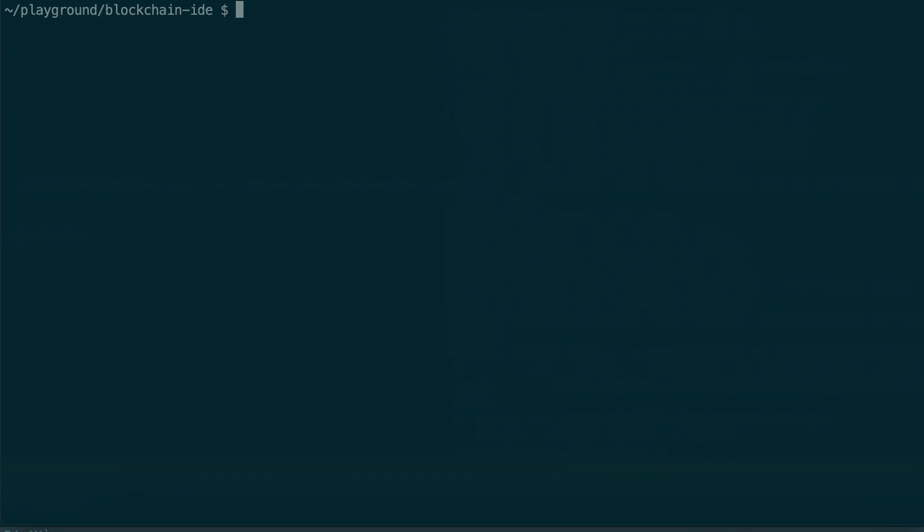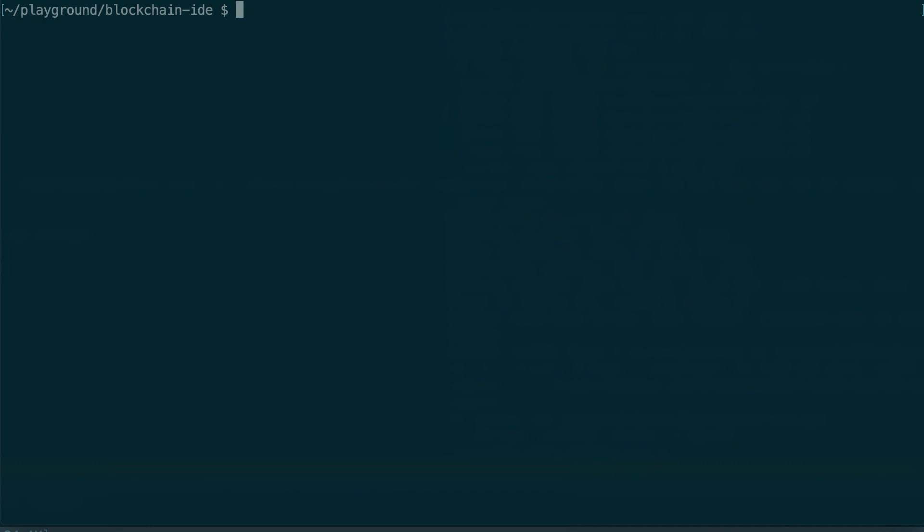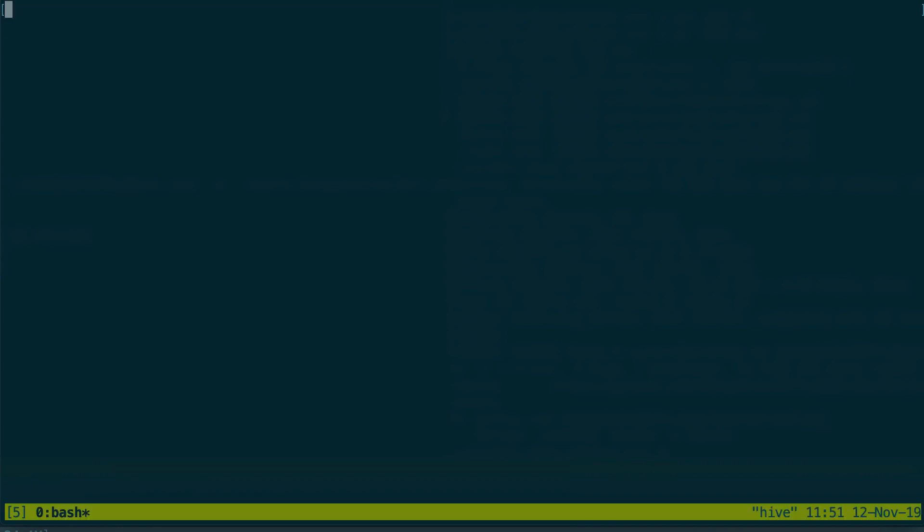Alright, so how can we combine Tmux and Vim? For this I've prepared an example of an Ethereum decentralized application using the Truffle framework. So here I have my Truffle project and the first thing to do is to start a Tmux session. Inside my terminal I type Tmux and here you'll see the yellow bar at the bottom, so that means I am in Tmux and I'll be able to create some sub-windows.